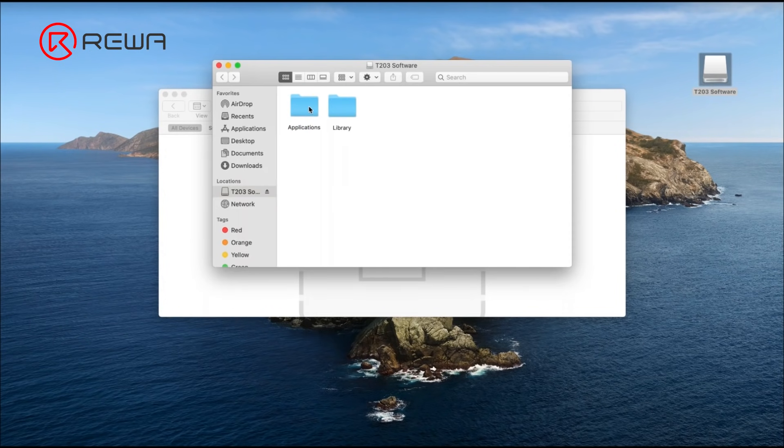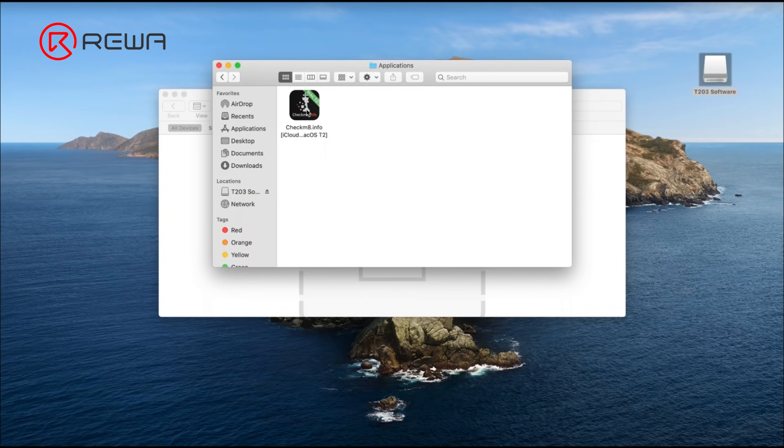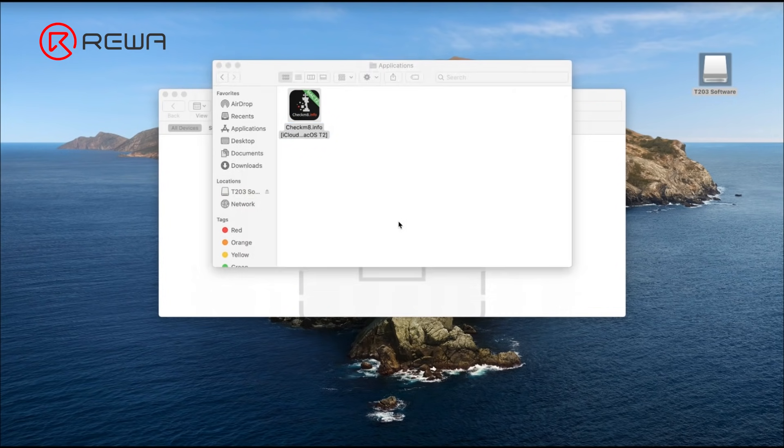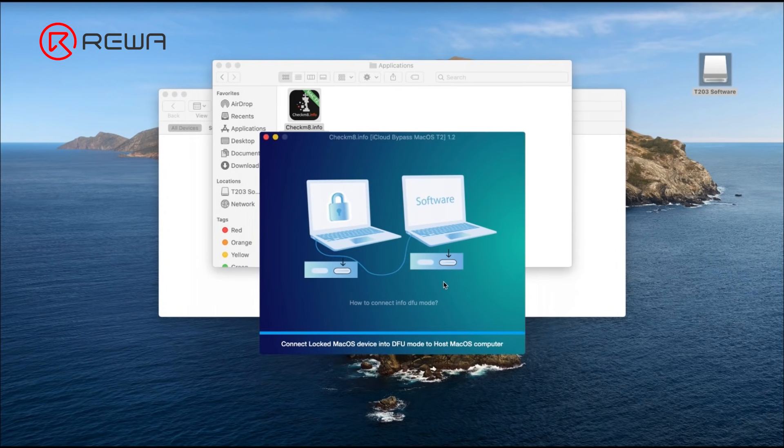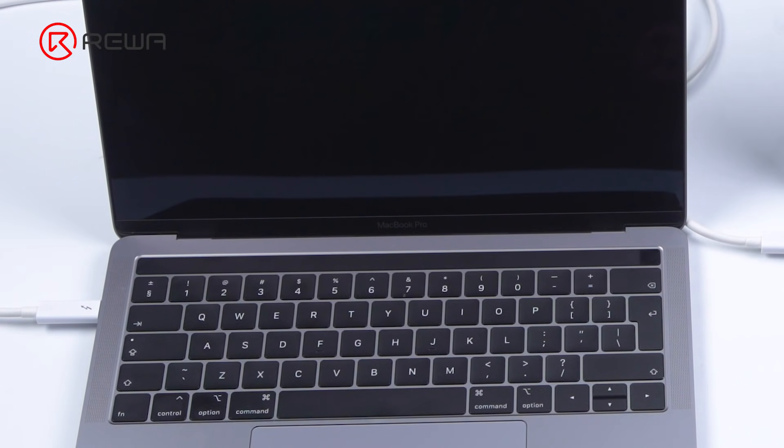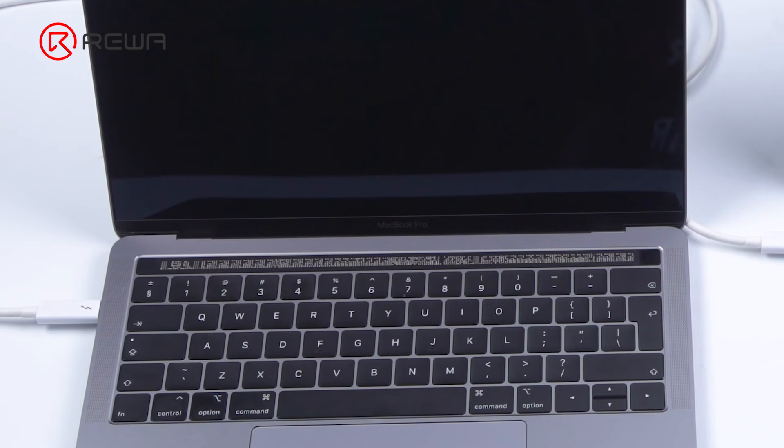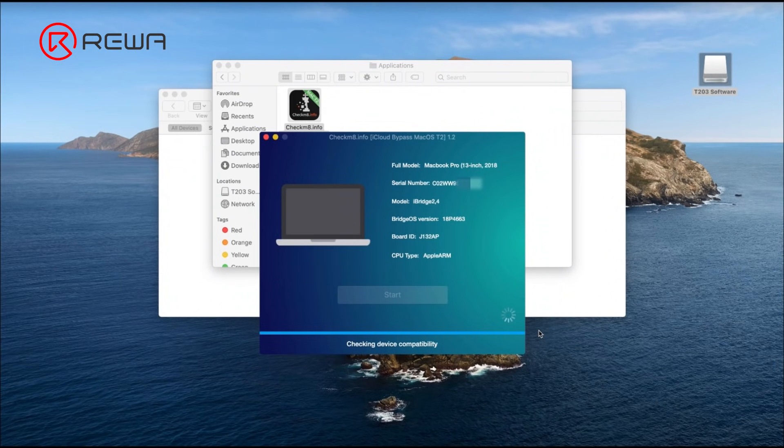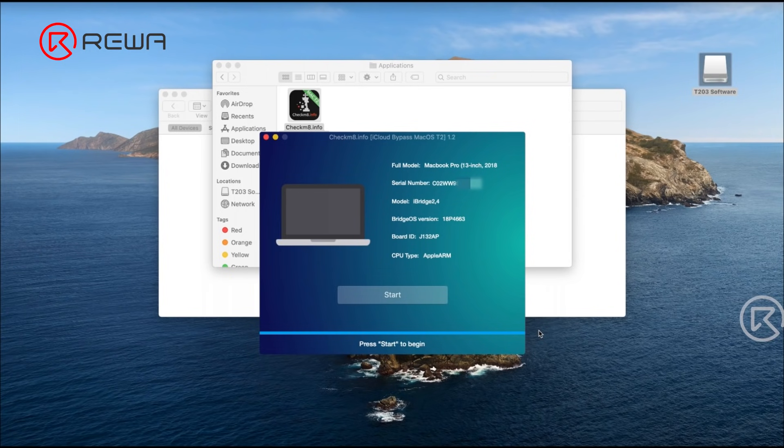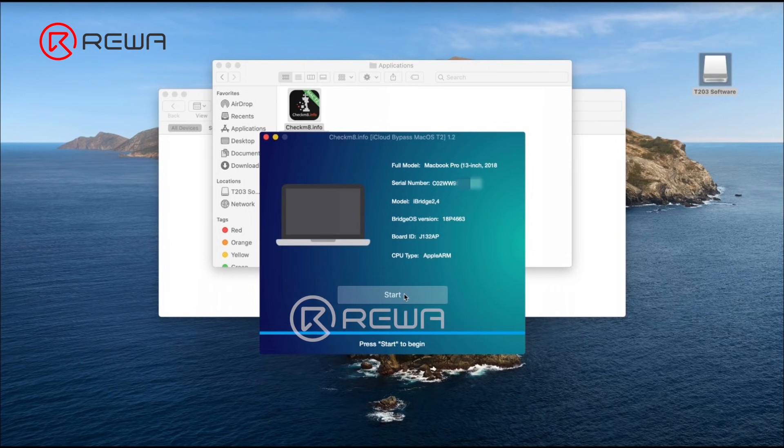Open the Applications folder. Tap Checkmate.info. The software prompts: Connect locked macOS device into DFU mode to host macOS computer. The MacBook data is successfully read if the touch bar has shown some images. It can be seen that the data have been completely read.